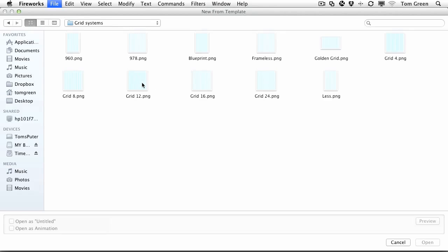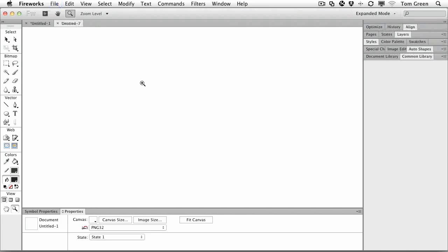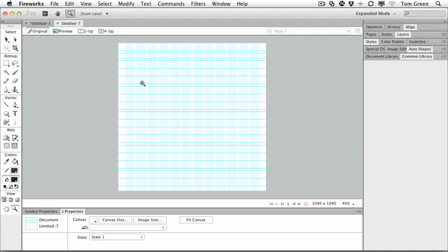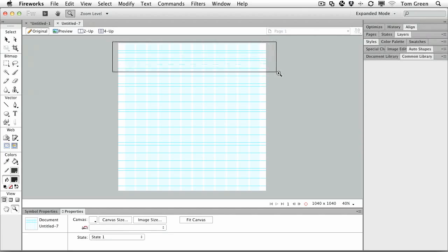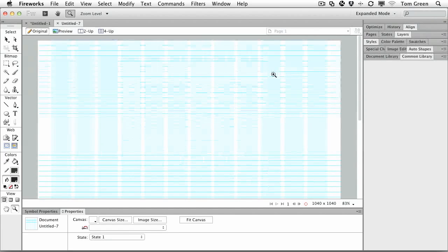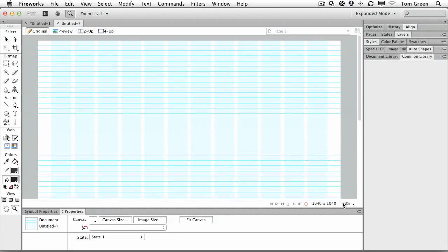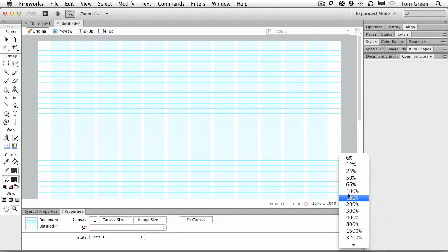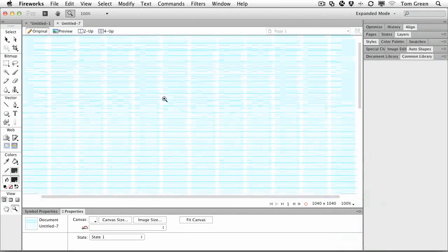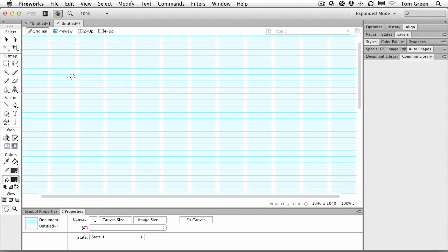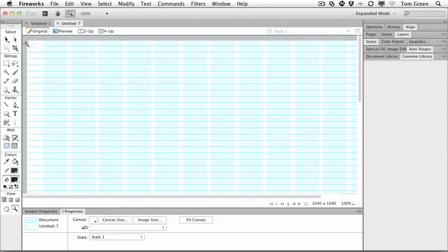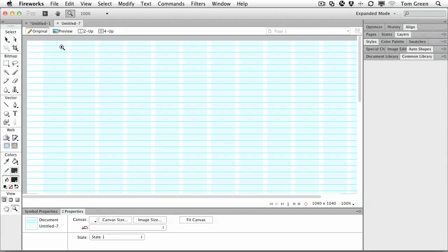And if I open up a 12 column grid, you'll notice that it simply opens up, 1040 by 1040. You can change the size and play with it. But the thing I just adore about working with these grids, let me take it up to 100% so we can see it, is you get the sidebars in here, you get your columns.